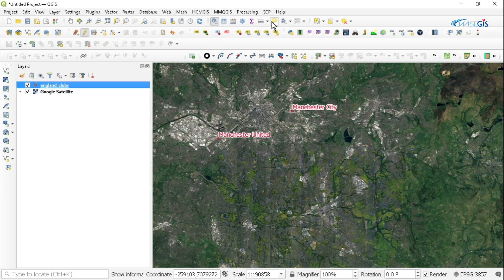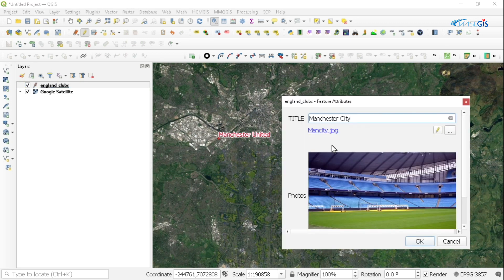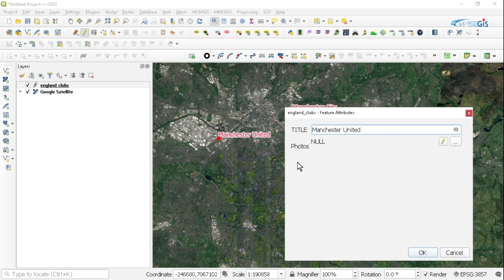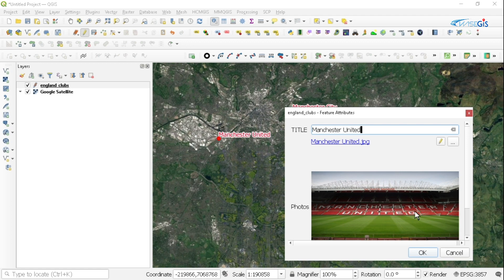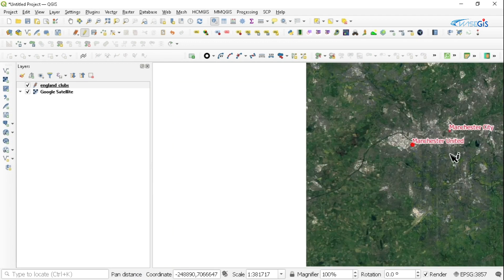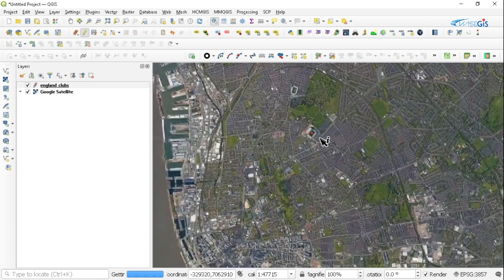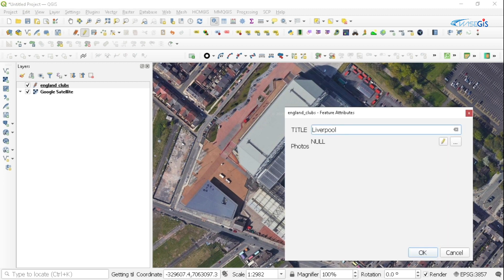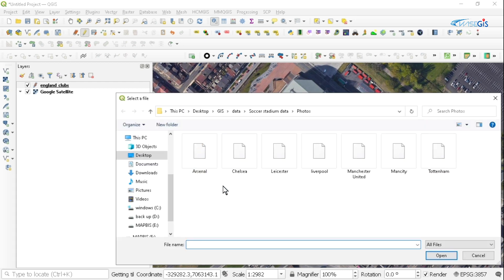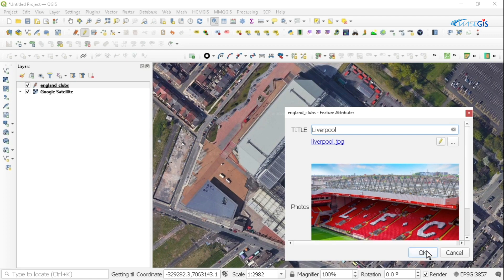I'm going to go back to the Identify Feature tool and now click on Man City. And now you can see a very beautiful image of the Etihad Stadium for Manchester City. I'll click close. When I click on Manchester United, since we haven't linked any photos to it yet, there will be no image. To add an image, click the button with the three dots, browse for the Manchester United photo, select it, and click Open. As soon as I click Open, you can see it opens. I click OK, then move to Liverpool to add a photo of Anfield — click the three dots, select Liverpool, click Open. I click OK.